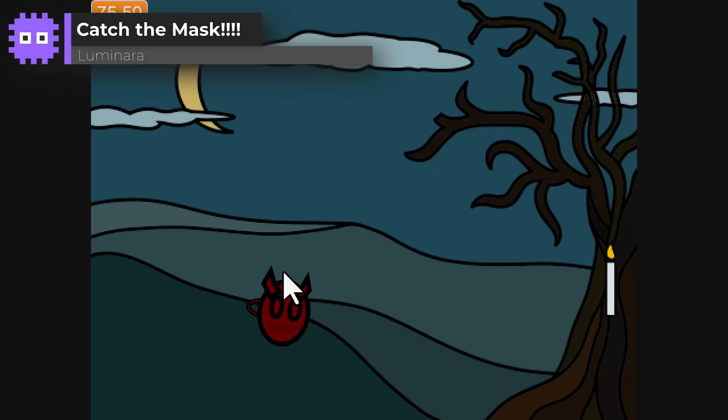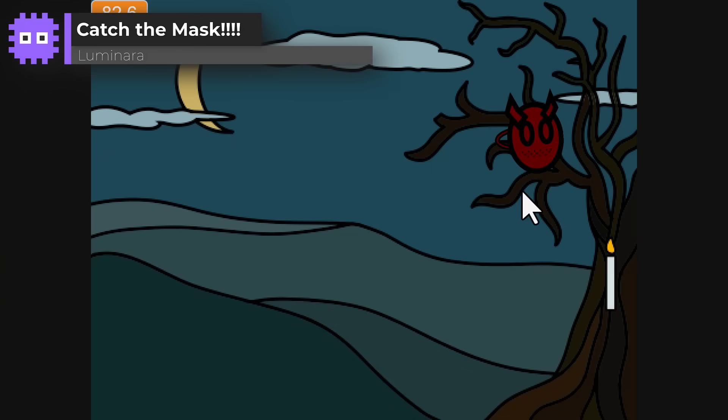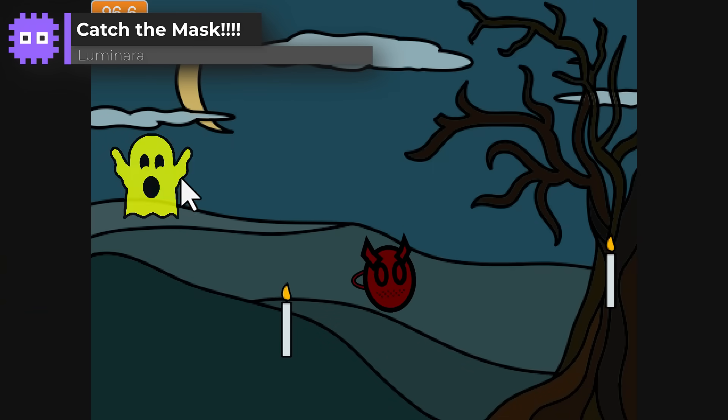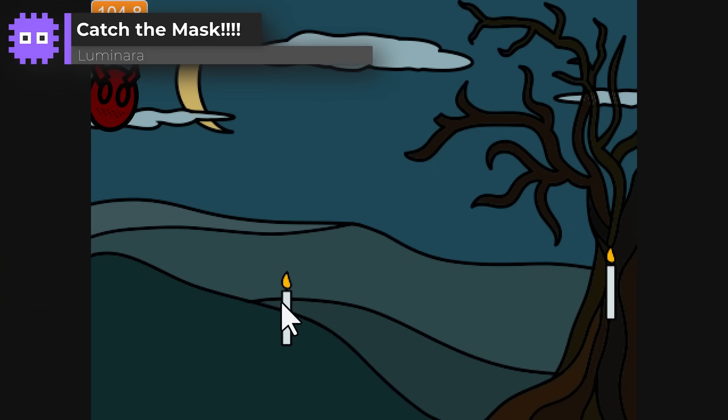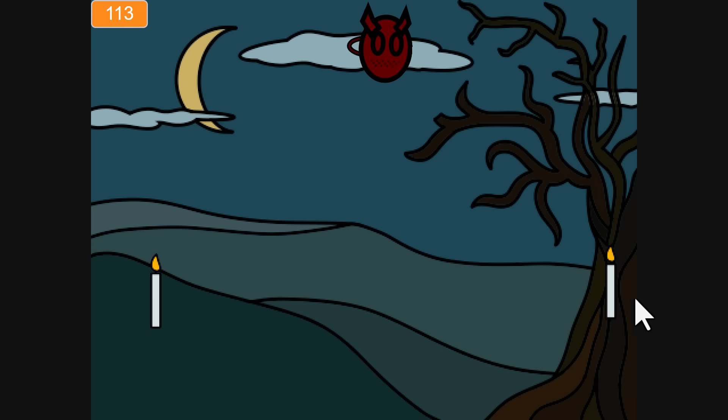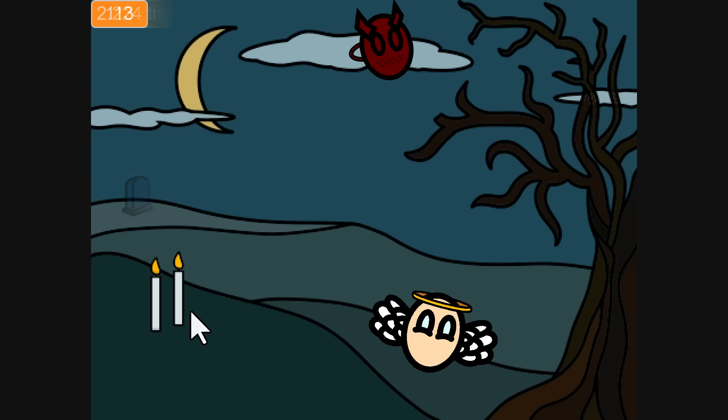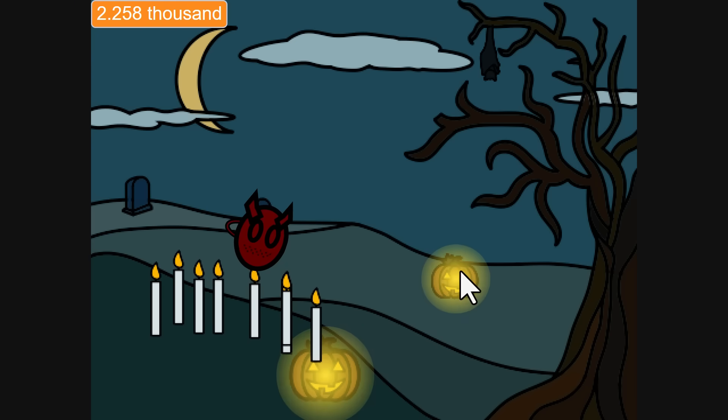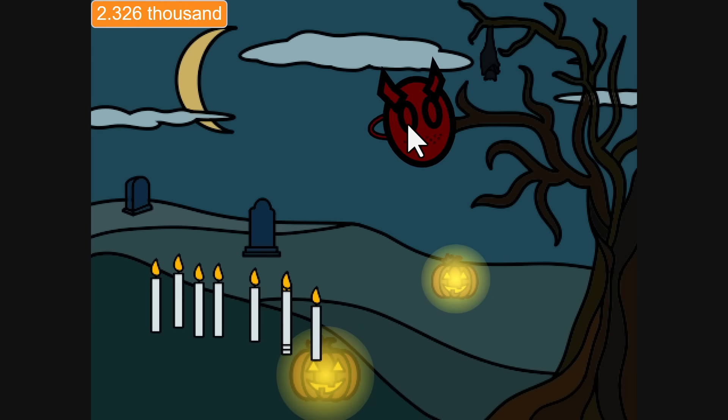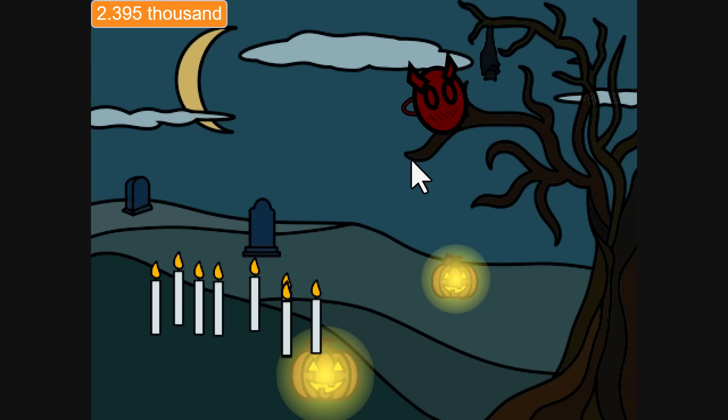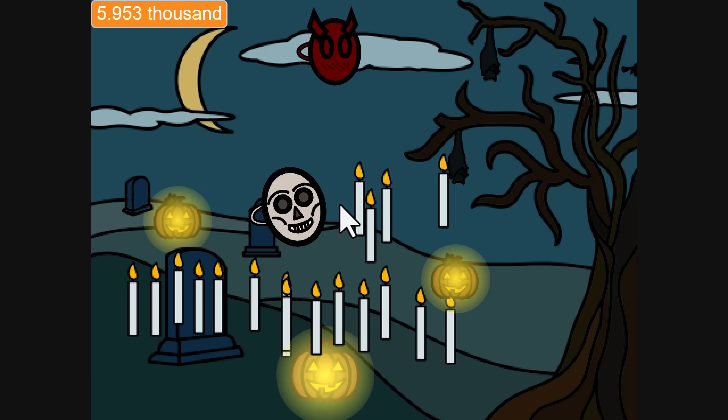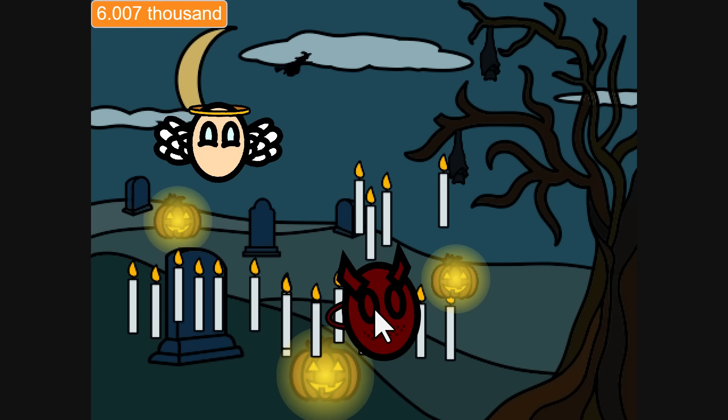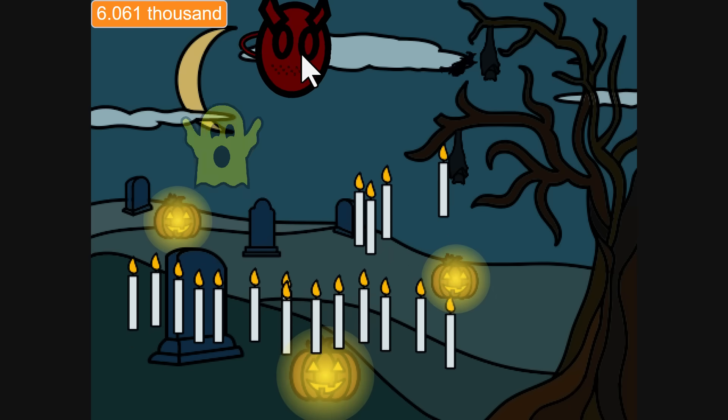Catch the Mask by Luminara, a cheerful clicker where you chase down masks for points and candles and build up a beautiful Halloween backdrop as you go. The artwork is fantastic and the little details keep it fresh. The atmosphere is perfect for the theme, really fun and satisfying to play.